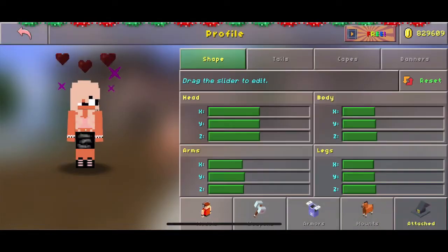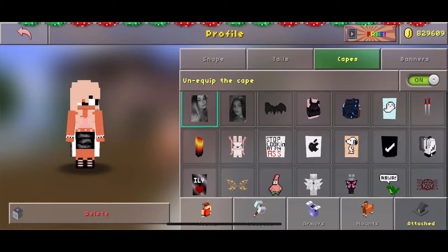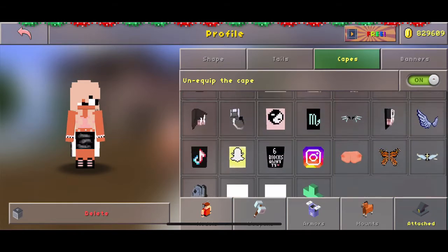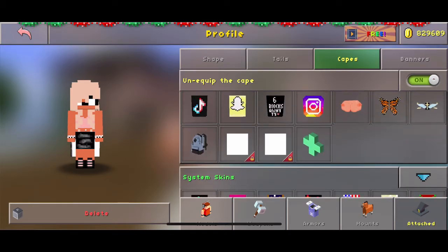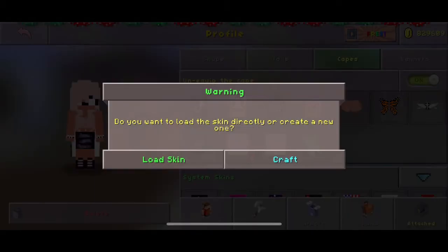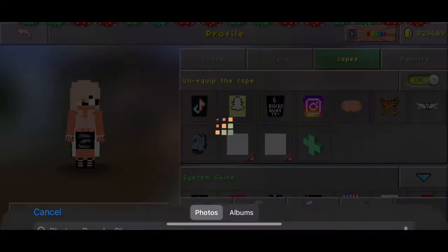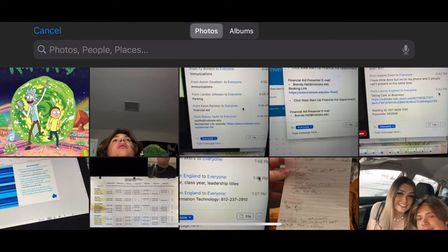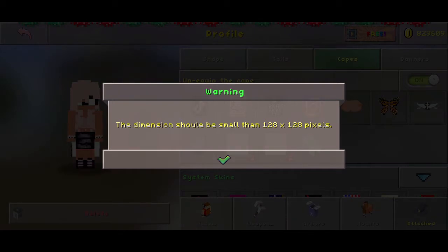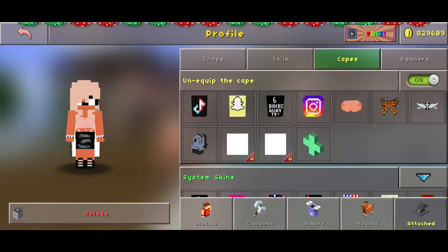So first, we're going to go into attached and go to our capes, and we're going to scroll all the way down. Now if you guys look right here, you're going to find out that if we click load skin and choose a random one — I chose Rick and Morty — it's going to say it doesn't have the right pixels.